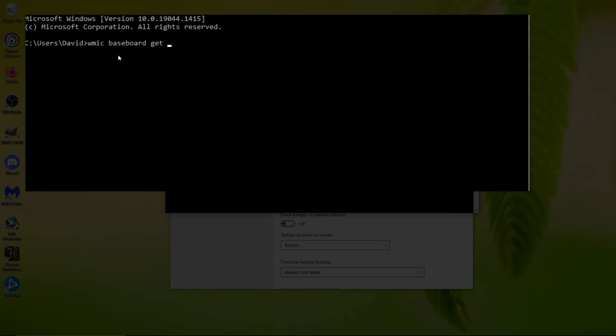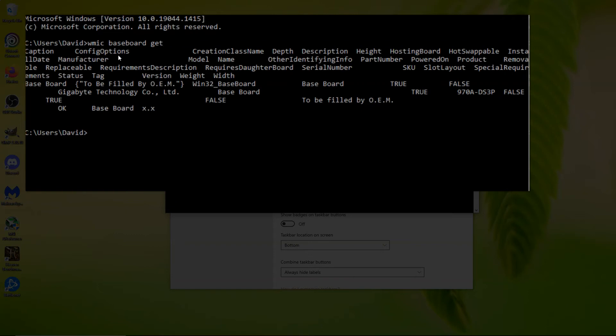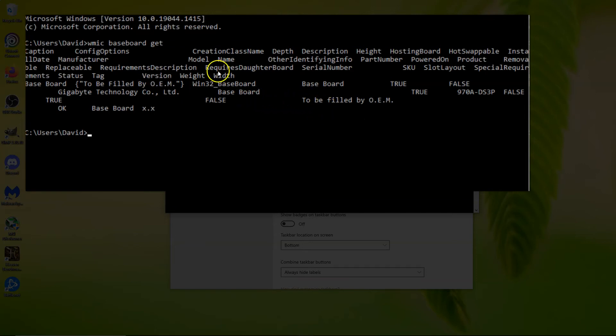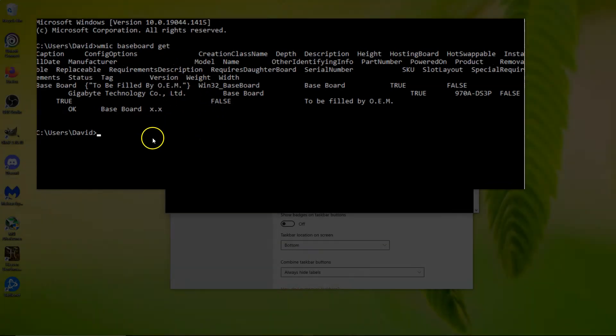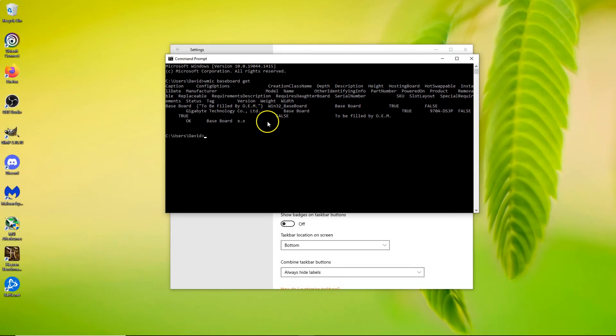In here then it'll tell you. I would say all of my stuff is to be filled by OEM, which isn't going to help me. So I know I'm going to end up having to go into my BIOS. But for you, this might have worked.